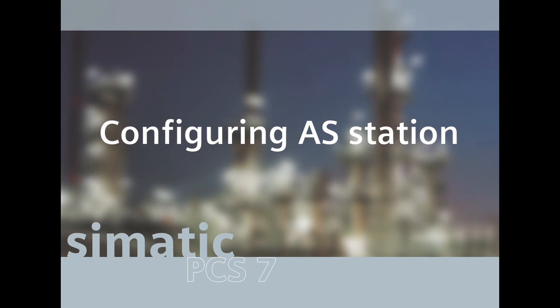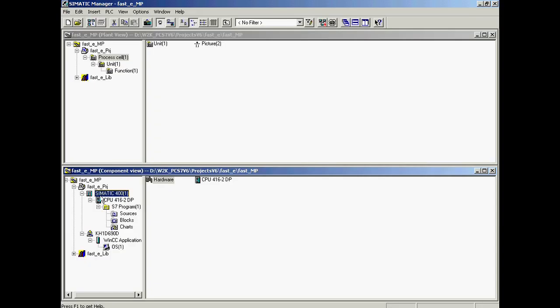The wizard has automatically created an automation station which should be renamed in the component view so that it can be better identified. Next, the system hardware configuration and layout is performed. First, the S7-400 station is renamed so that it can be identified better.